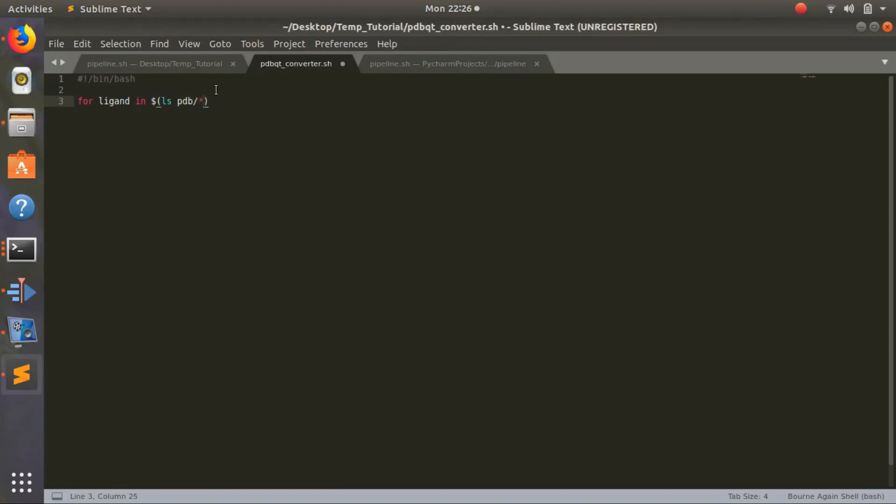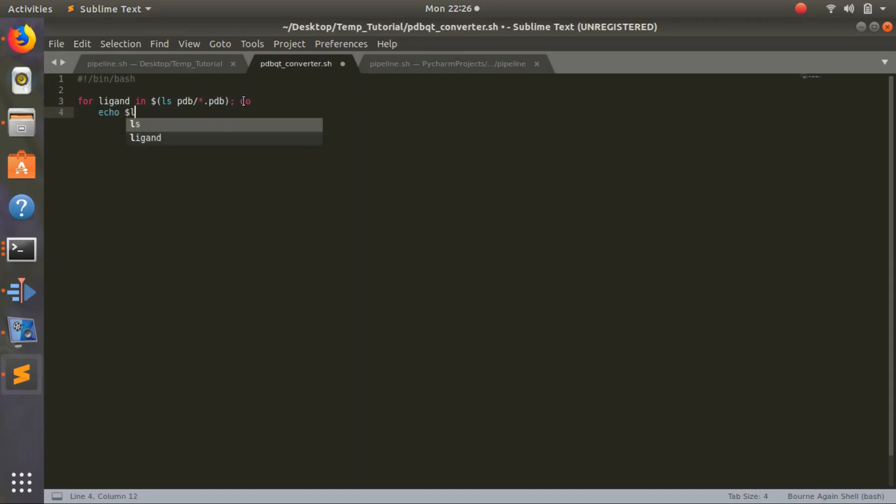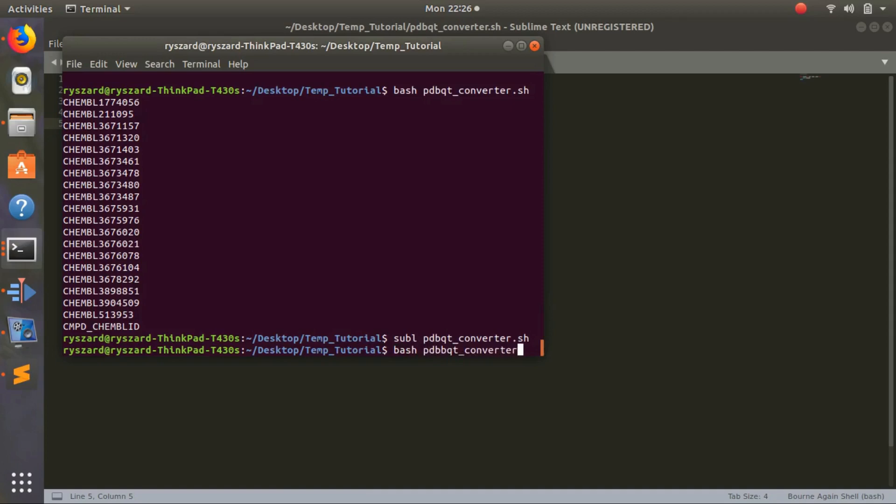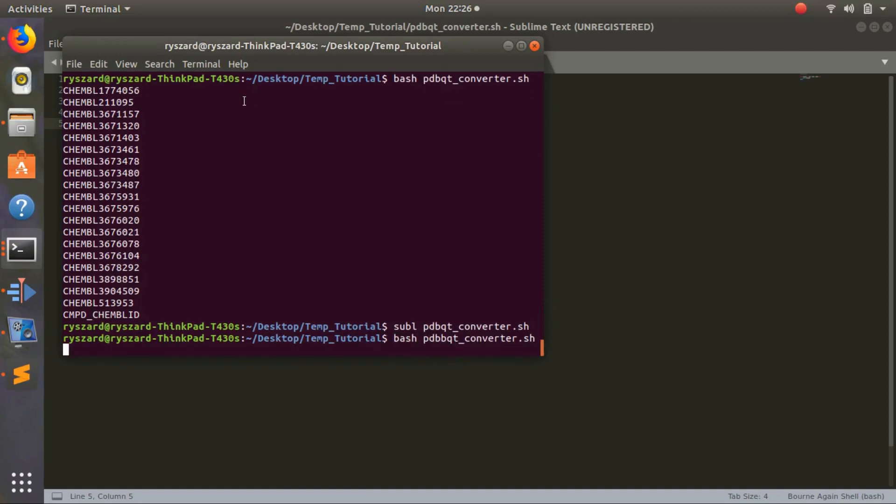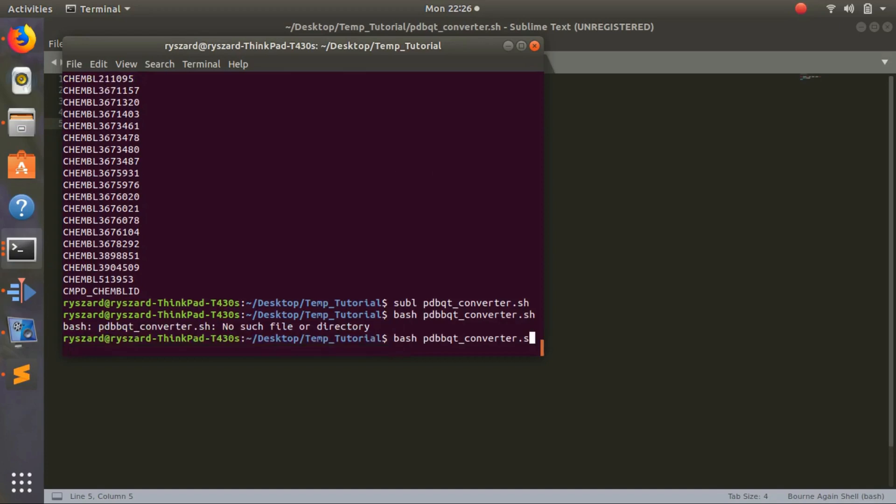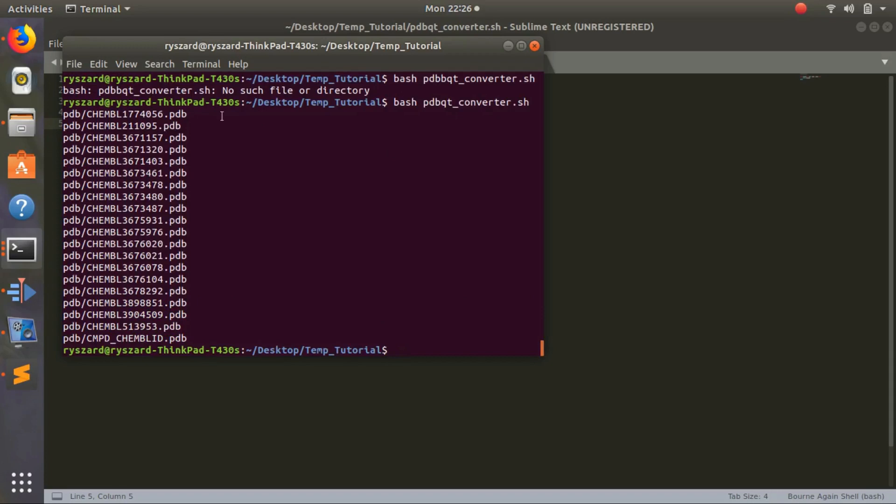Star means anything before this, any characters. So star dot PDB - any files that end in PDB. The star represents anything, it's a wildcard. So any files with this ending dot PDB, we want them and we'll list them. Then we'll do 'do', then echo ligand with the dollar sign, then done. Let's test it - bash pdbqt_converter.sh. It lists all the filenames.